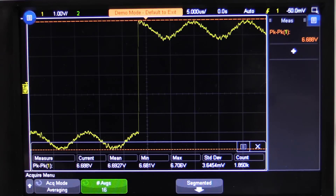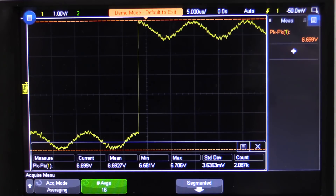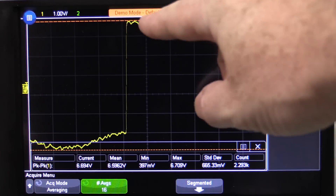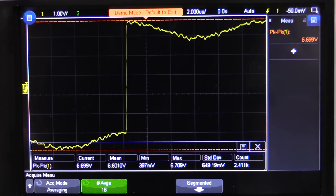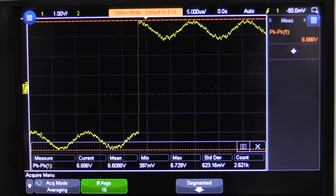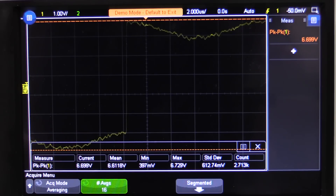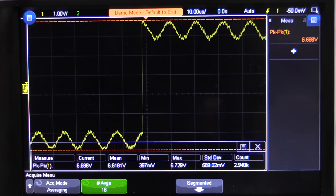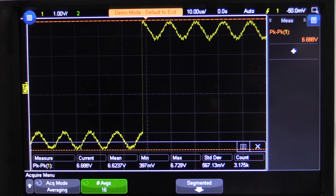Now if we go into average mode with 16 averages, it's now halved again to 3.6 millivolts standard deviation. This is an example of a repeatable waveform that does not have random noise — you'll notice the noise is the same because these are real deviations in the signal, not random noise. That's why averaging mode isn't having a huge effect like it was when we were introducing random noise.